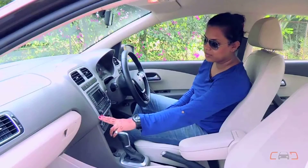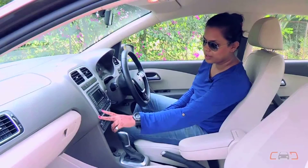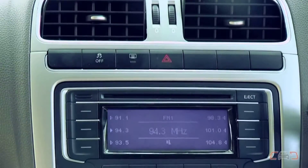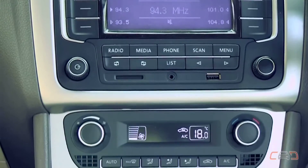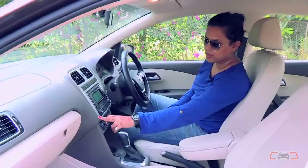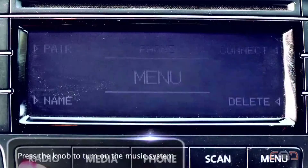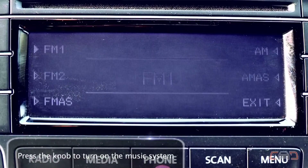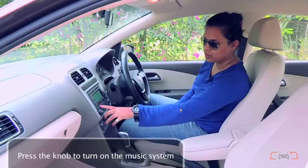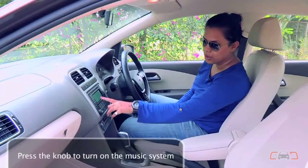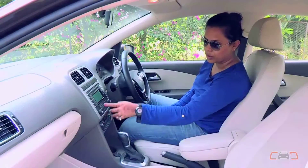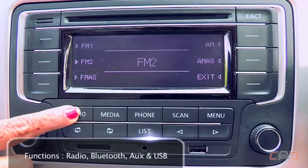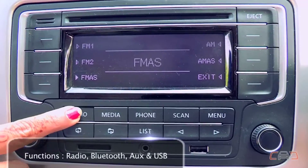You can easily access the infotainment system on the Vento. Just press in this knob and you've got radio in front of you. Once you press in on radio, you can choose what options you want, whether you want the FM station or the AM stations.